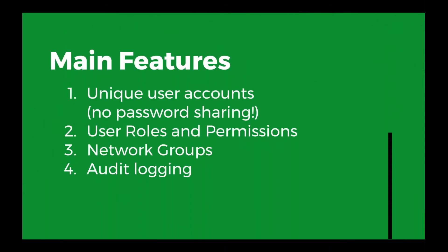Jumping right in here, the main features of the new system is that you can now create unique user accounts. So no more password sharing between users. If you have multiple people that you work with that are managing your networks, you can give them an individual account to log into. And so now that they have unique user accounts, you can give them user roles and permissions. You can only give them the access that they require to get their job done.